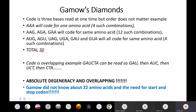In addition, Gamow said the code would be overlapping — meaning I can read GAU as one amino acid, then AUC as another, then UCT as another. So basically a short piece of sequence codes for four amino acids. This introduced the concepts of absolute degeneracy and overlapping.